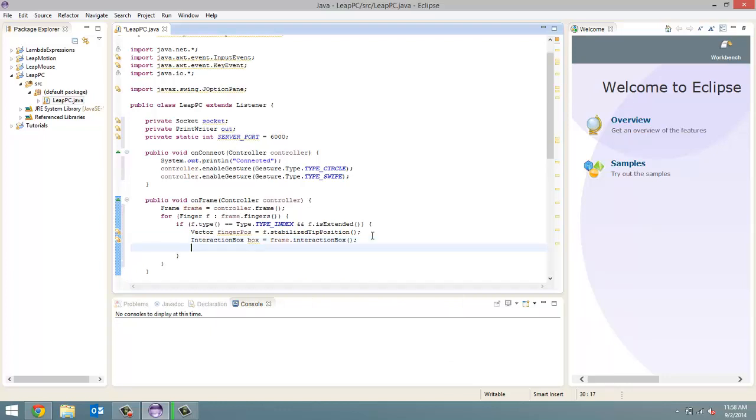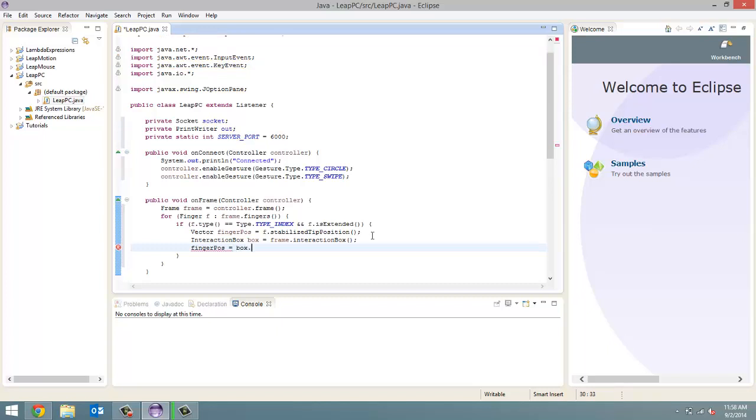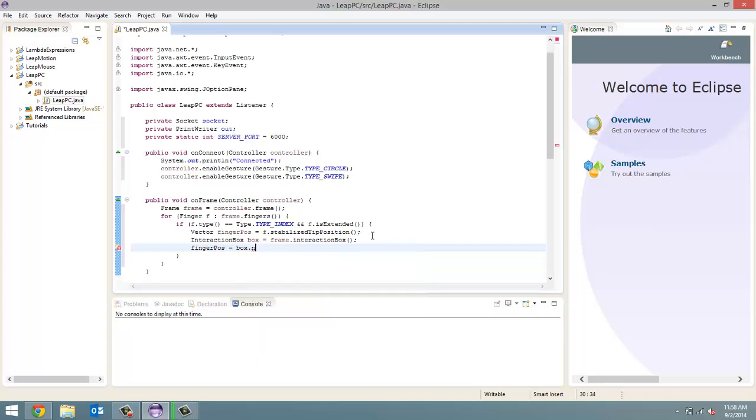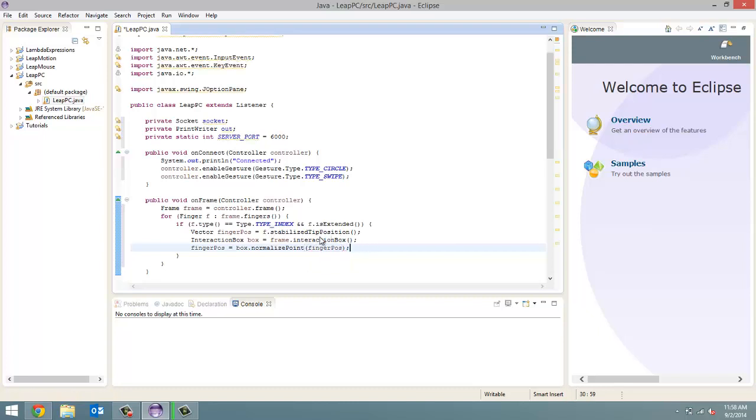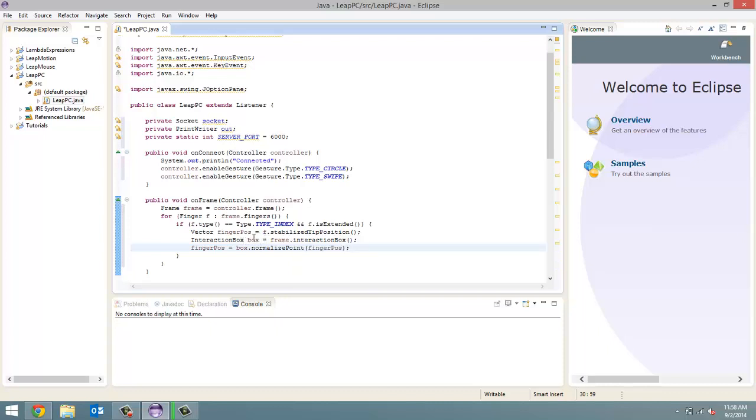Now, what we're going to do is we're going to take our finger position and we're going to reassign it a new value. We're going to set it equal to box dot normalize point and we're going to pass in that finger position. So, what did we do here? We got a stabilized tip position for our index finger. We then created an interaction box and we normalized this finger position point so that it is better for following on a computer screen. Basically, it takes the triangular field of view and adjusts the coordinate so that it better fits on a square or rectangular field of view, which in this case would be our computer screen.